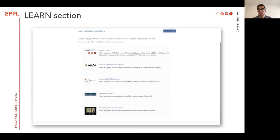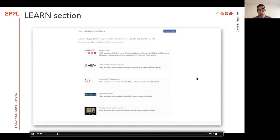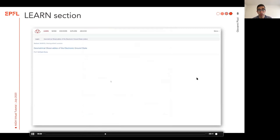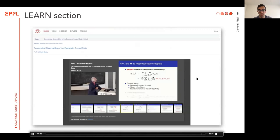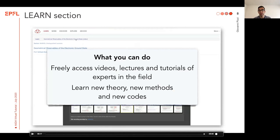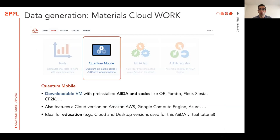The first section I mentioned is the Learn section. The Learn section contains a number of videos and tutorials by experienced people in the field, and it's a place where you go if you want to learn something new. For instance, there are a number of Marvel events and distinguished lectures by very well-known speakers, where you can look at the videos of the presentation and the slides, and they're fully synchronized, so you can scroll either by using the slides or by using the video. You can freely access all these videos, lectures, and tutorials by these expert people, and you can learn new theory, new methods, and new codes. Also, this tutorial is going to be available on the Materials Cloud Learn section.